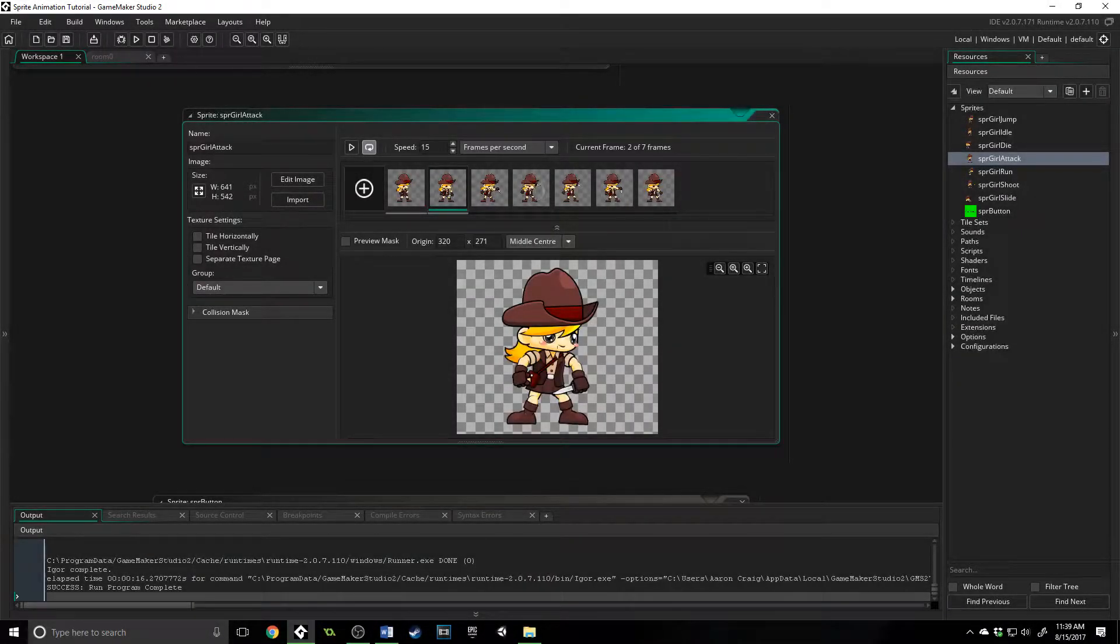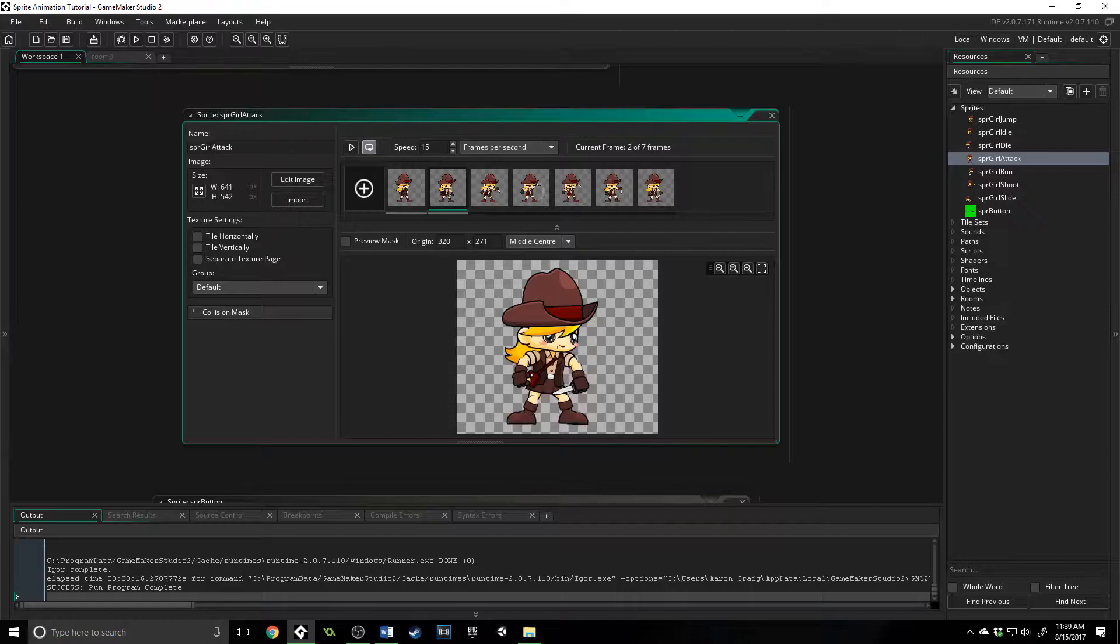Greetings and welcome, my name is Aaron Craig with Beyond Extent Games. In this video we're going to be doing a deep dive into sprites,